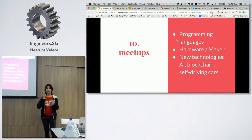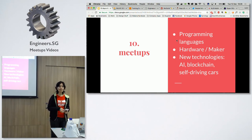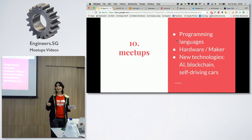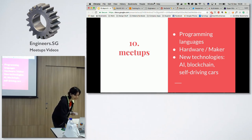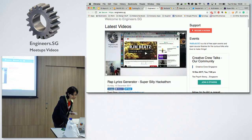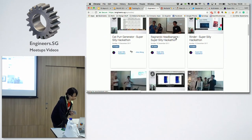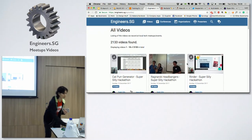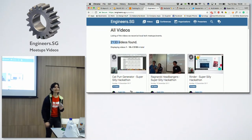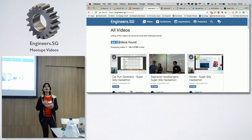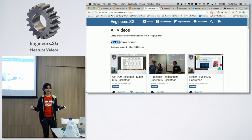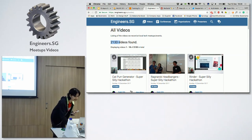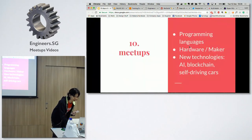And finally, meetups. Meetups such as Creative Crew, and there are also many other types — Programming Language meetups, Hardware or Maker meetups, also based on new technologies like AI and Blockchain. If you go to engineers.sg, you will see various types of meetups. Engineers.sg has over 2,000 meetup talks recorded so far, and it's about four to five years old since 2013. So this is a great resource for you to know about the meetups going on.